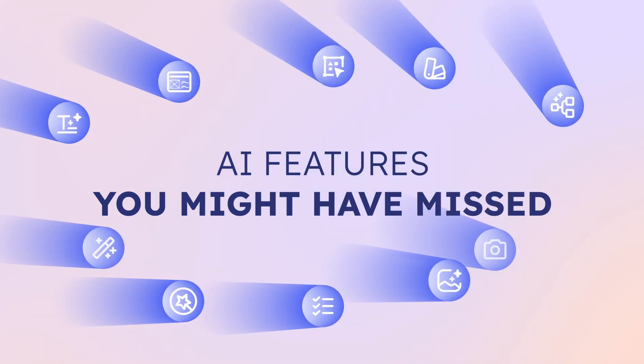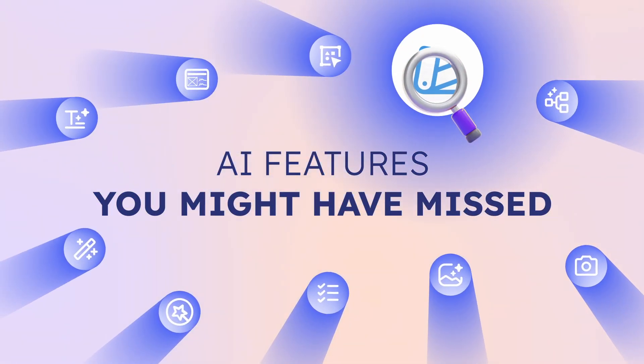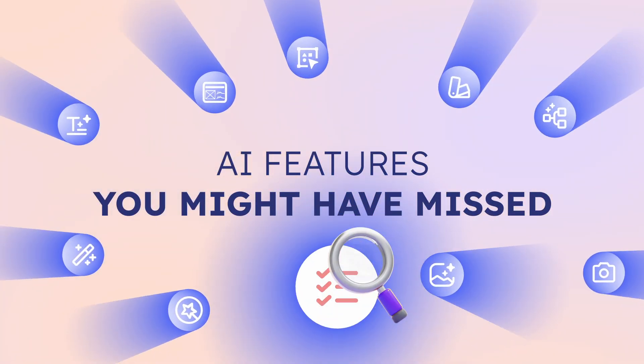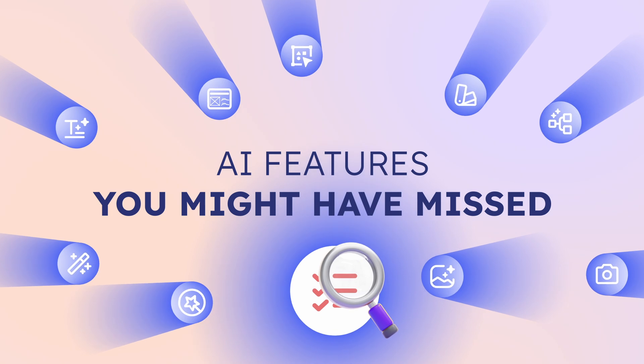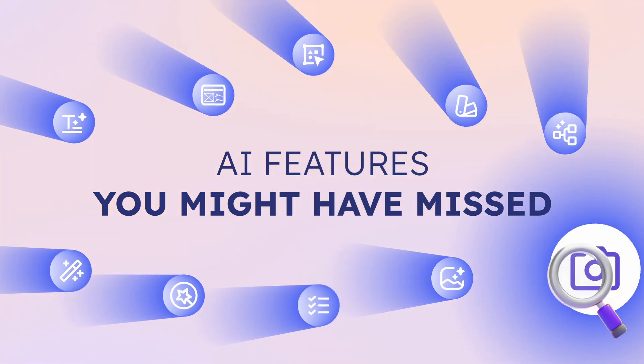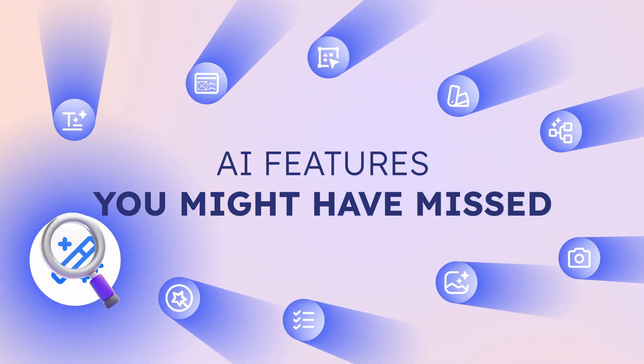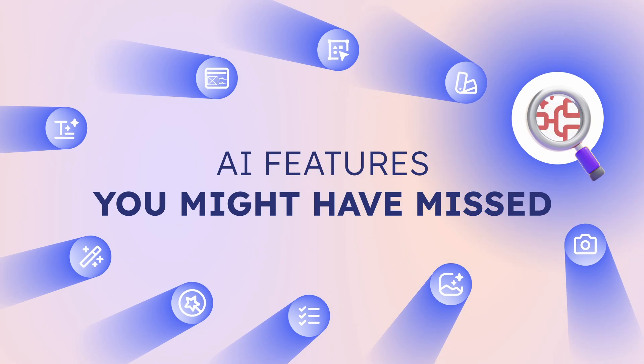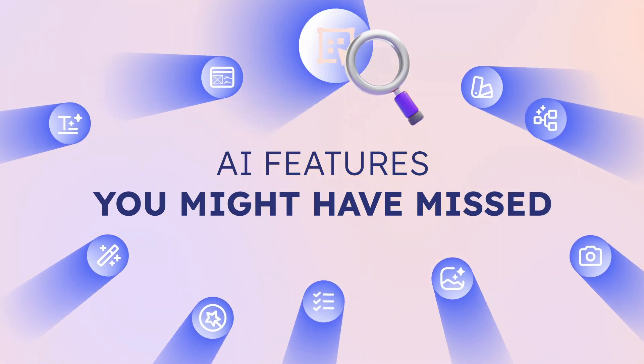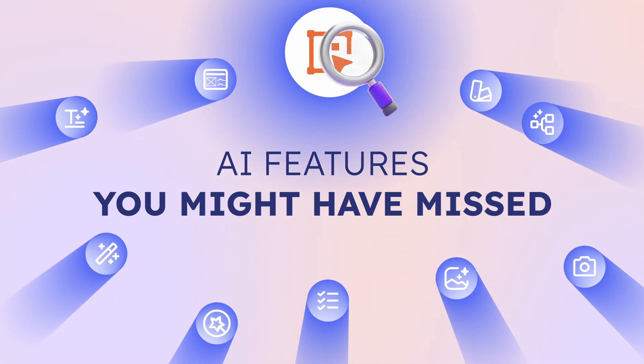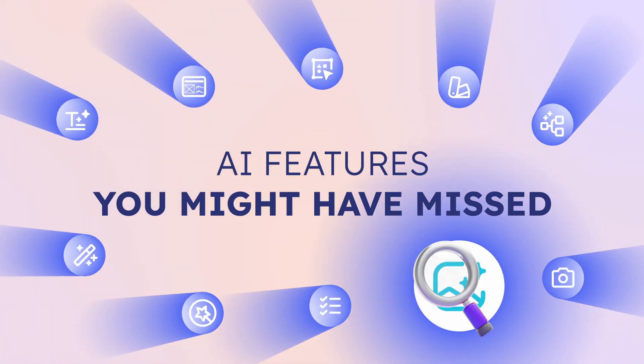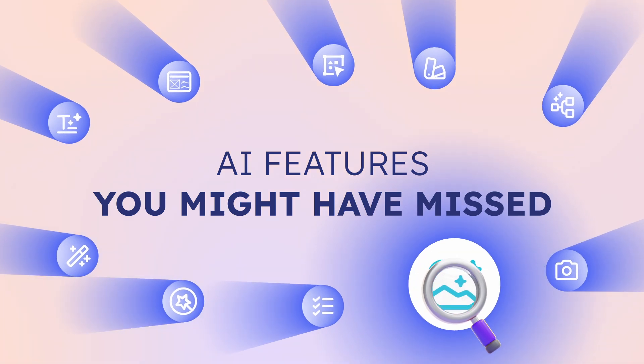Welcome back. Today, we're diving into some of the incredible AI features that you might have missed. Alongside our powerful tools like Screenshot to Design, Text to Design, and Text to Diagram, we have some other amazing features designed to make your design process smoother and more magical. Let's get started.